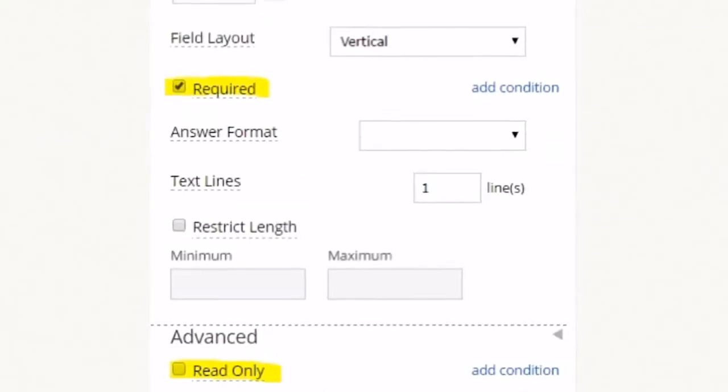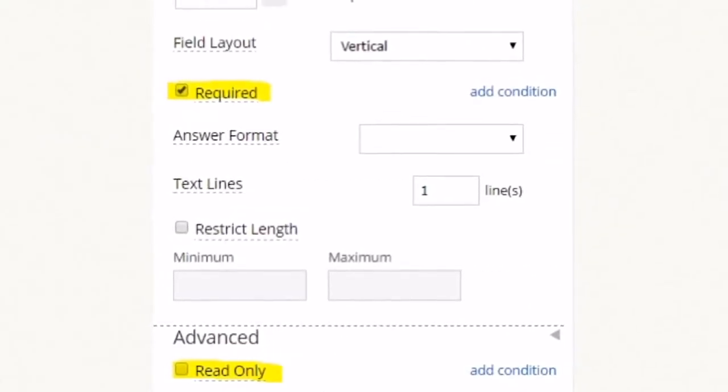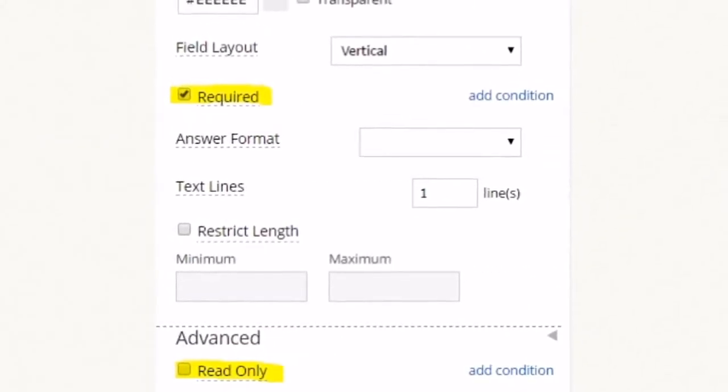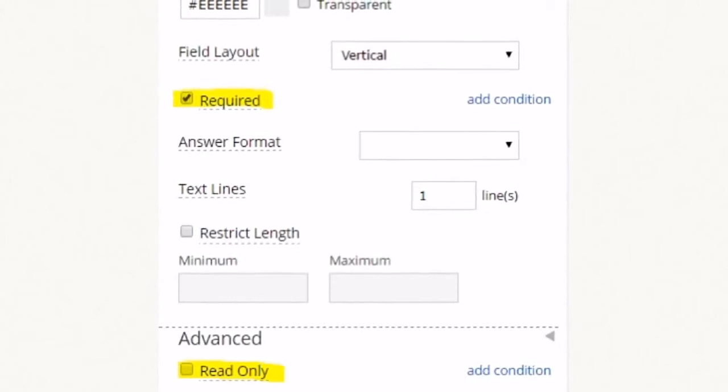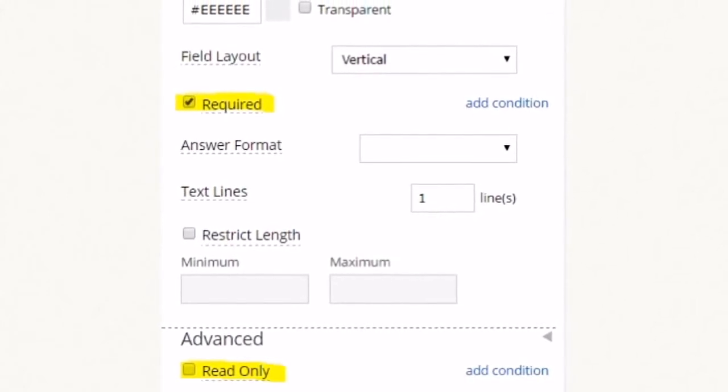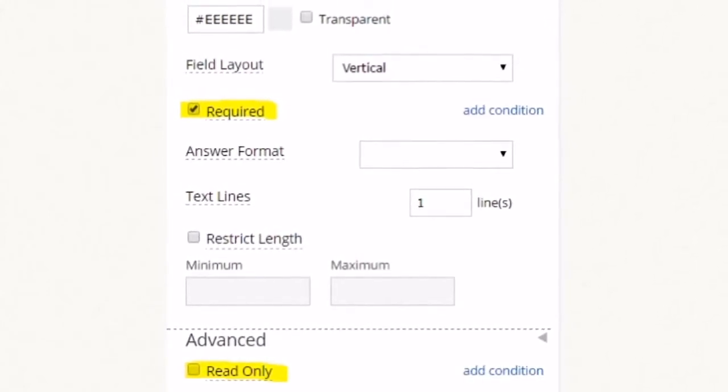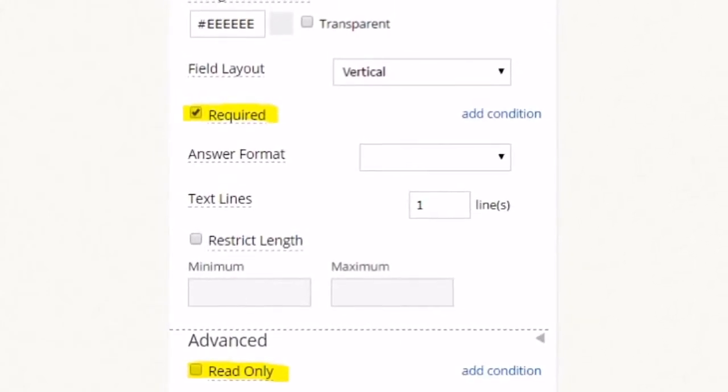Most fields have read-only and required options which enable you to prevent data entry and require an answer.